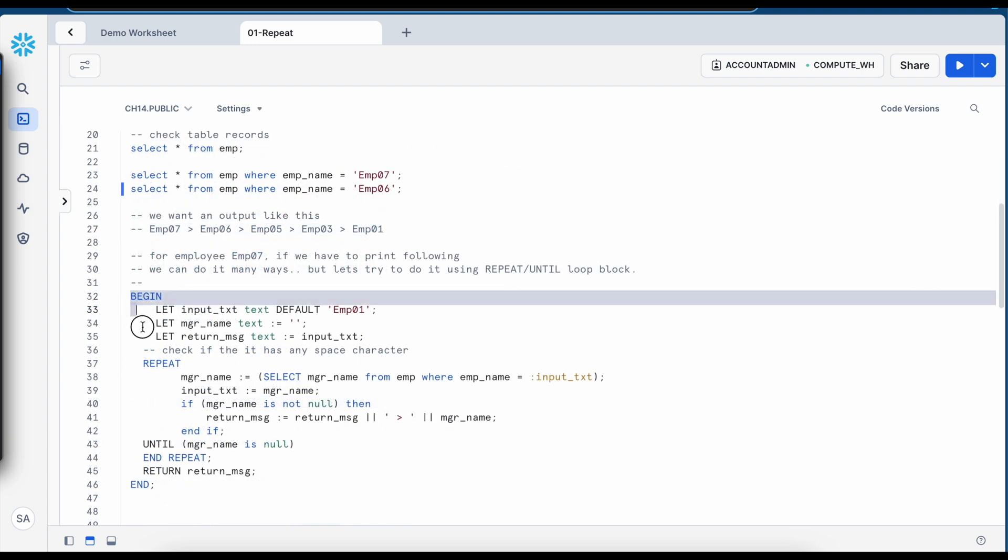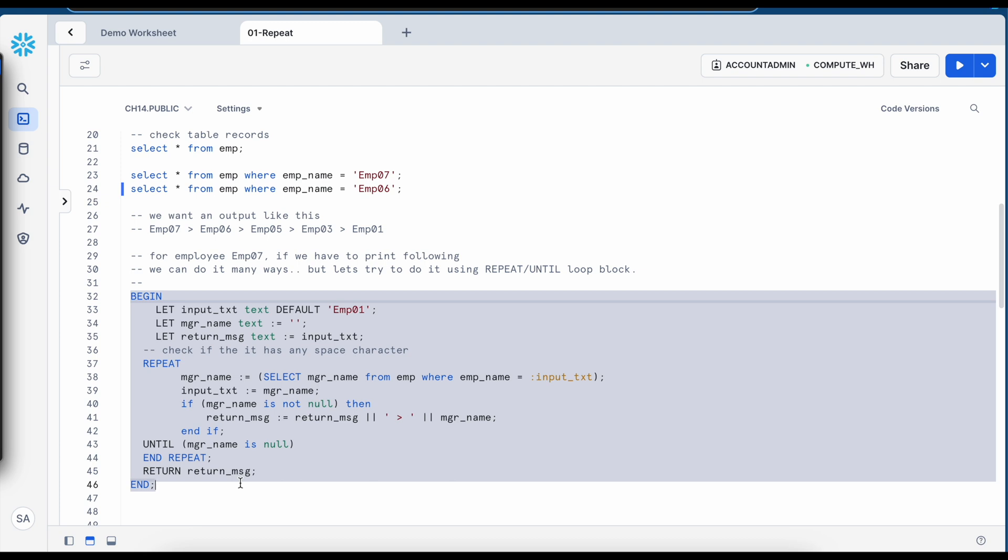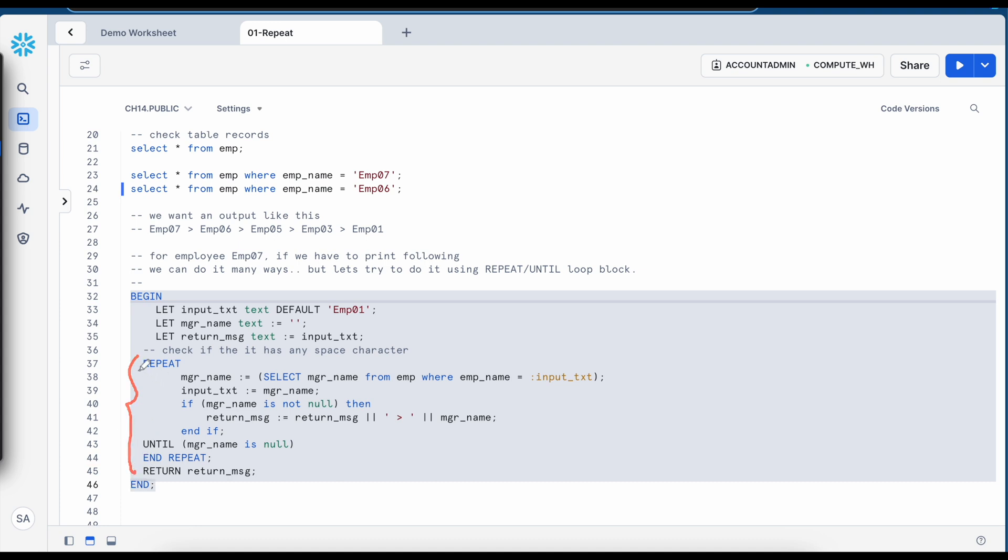So this is my anonymous block and let me explain what this anonymous block is doing. From line number 37 to line number 44, this is my repeat loop and the repeat loop starts with a keyword called repeat. It does not have any expression to be validated and right after the repeat loop, you can have your expressions or logic.